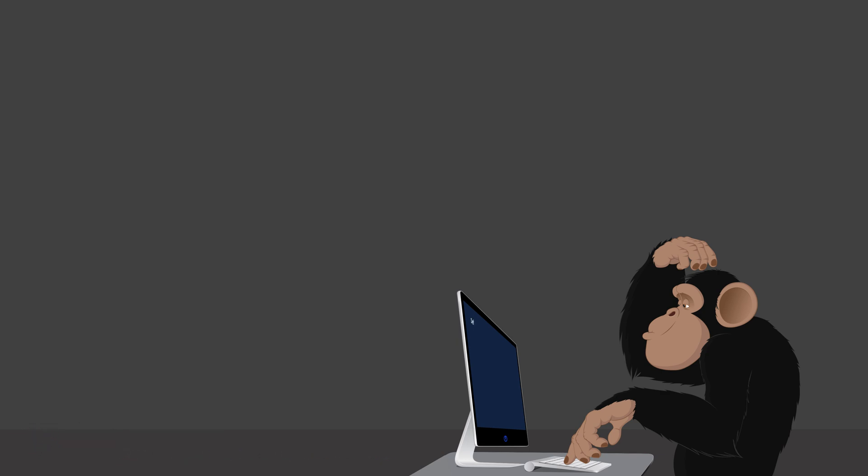Because most of the time, I'm just piling up instructions to solve problems, but how do they actually do things?